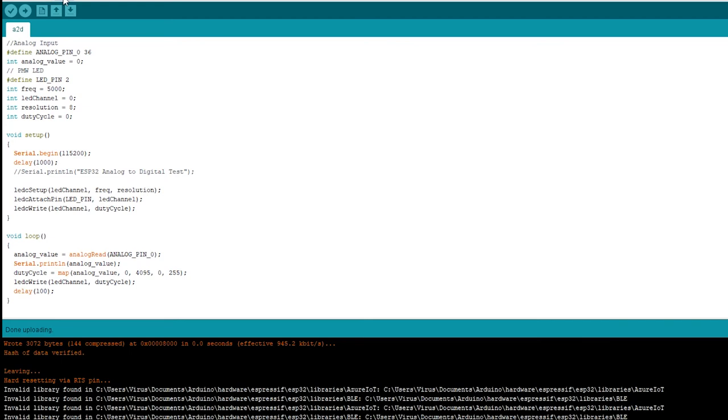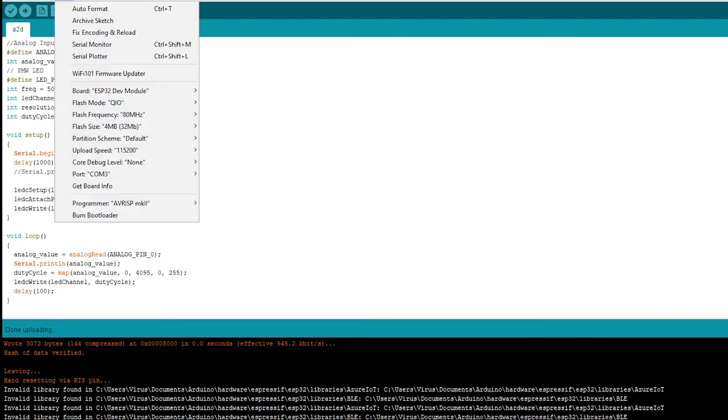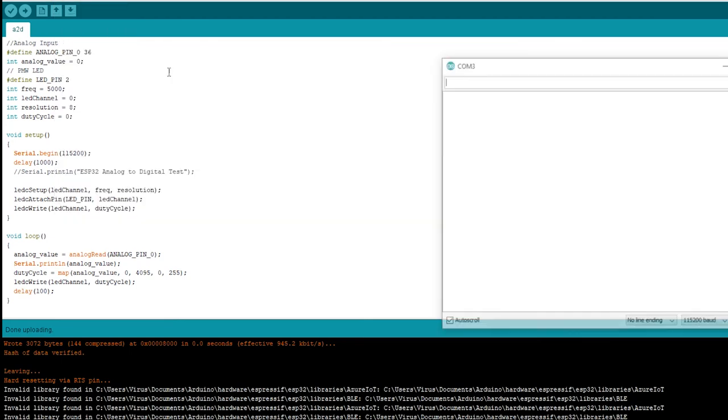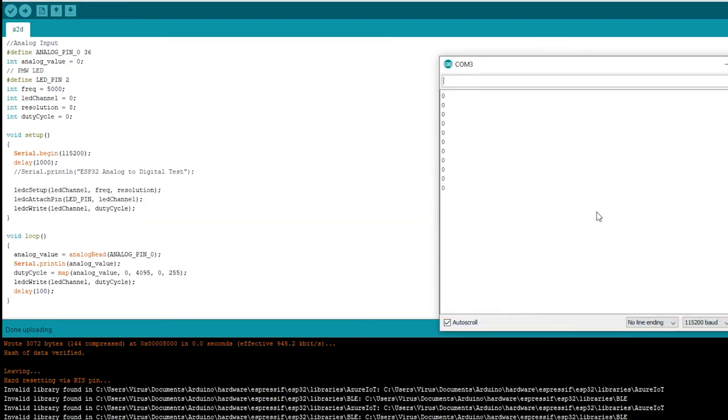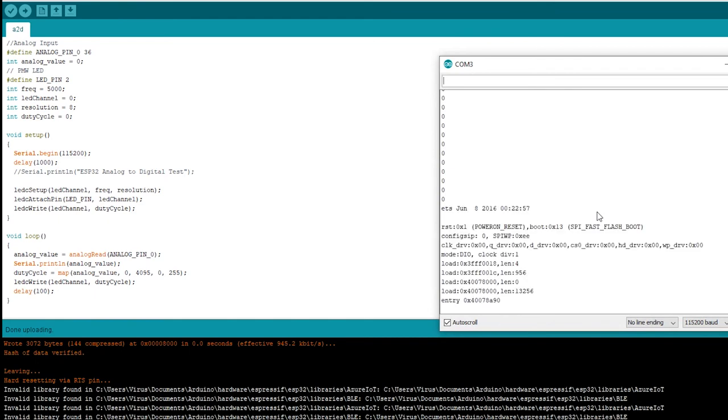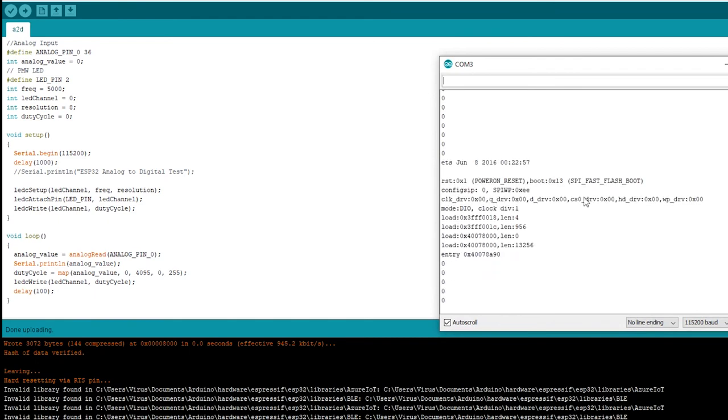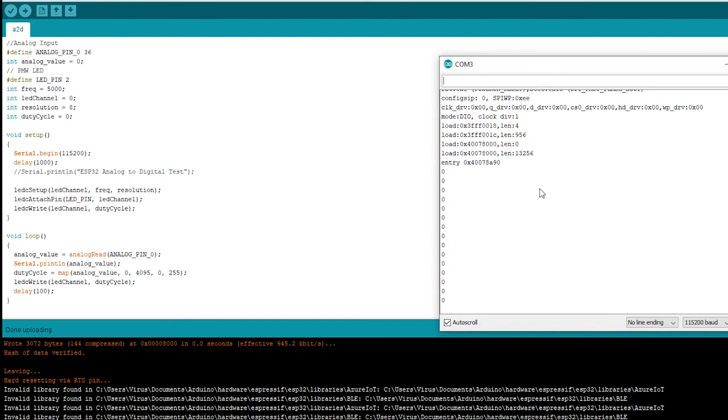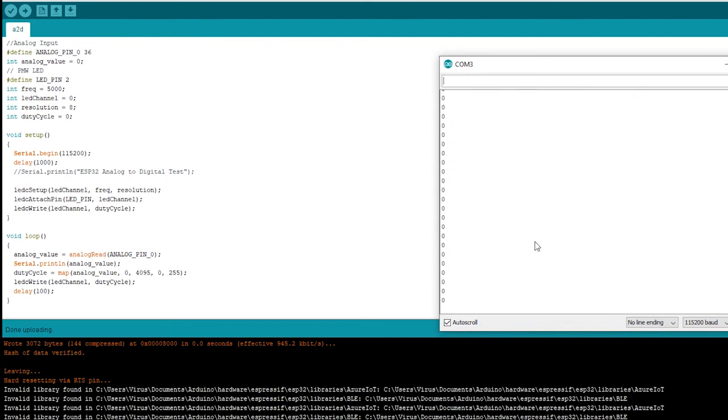I'll just go to tools, serial monitor, and you can see zero values. If I just reset the pin, this is how it starts, all the zero values. Now I'll be changing the value of the potentiometer and that in turn changes the intensity of the LED as shown in this video.